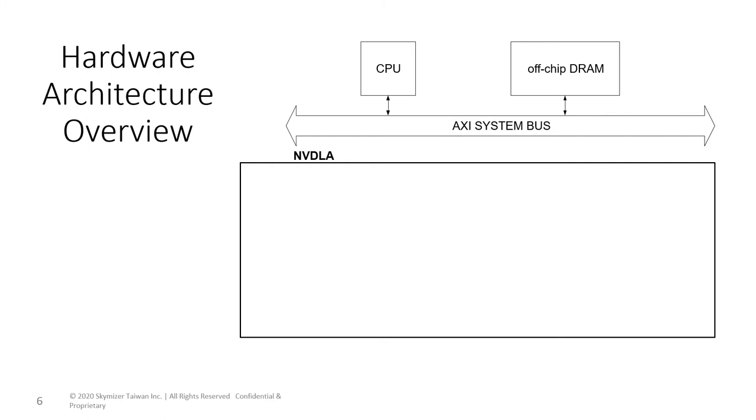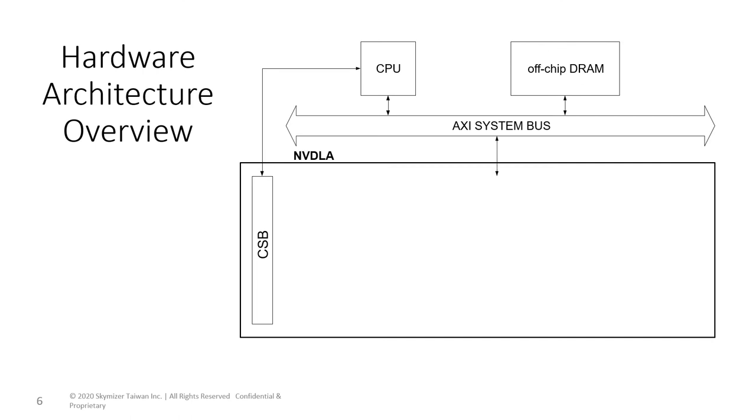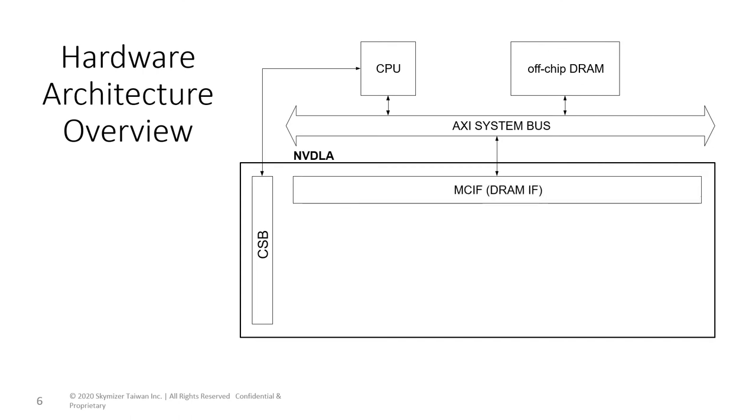The CPU programs NVDLA through a slower bus called configuration space bus, or the CSB, and NVDLA accesses data on the off-chip DRAM through the AXI system bus. DRAM accesses from all NVDLA sub-blocks share a common AXI interface, and they are first arbitrated internally at the MCIF, or the DRAM interface.